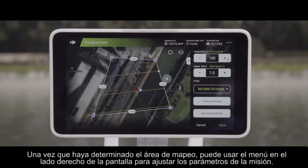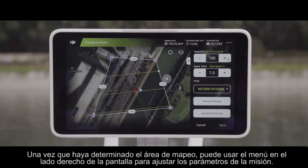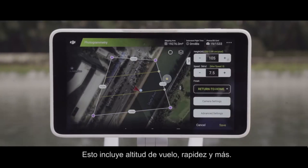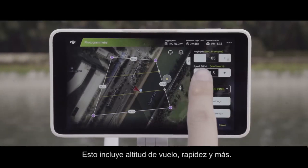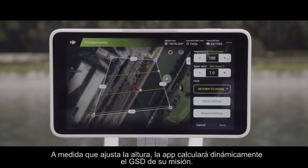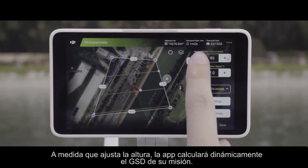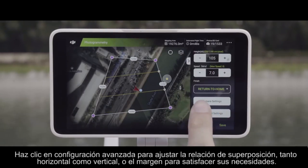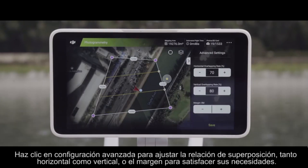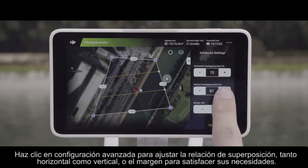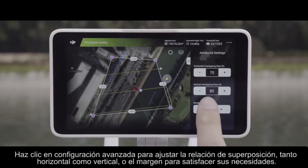After you have determined the mapping area, you can use the menu on the right side of the screen to adjust mission parameters. This includes flight altitude, speed, and more. As you adjust the height, the app will dynamically calculate your mission's GSD. Click on advanced settings to adjust the overlap ratio, both horizontal and vertical, or the margin to suit your needs.